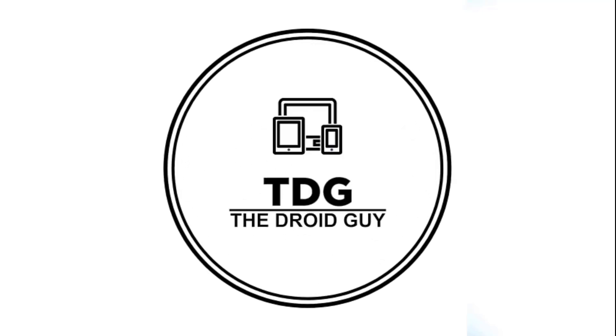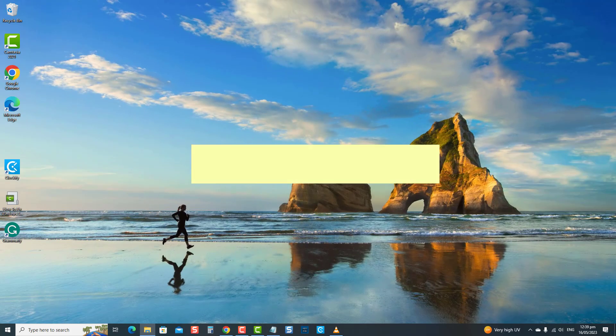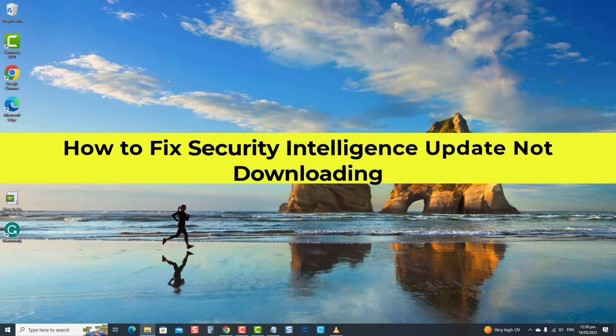Hey guys, welcome to the Droidguy channel. How to fix security intelligence update not downloading Windows.